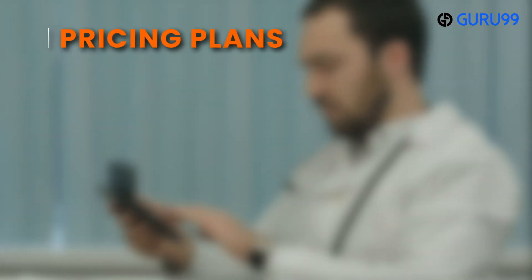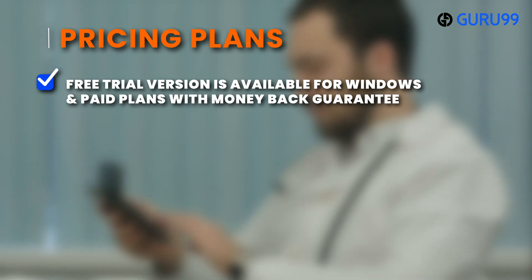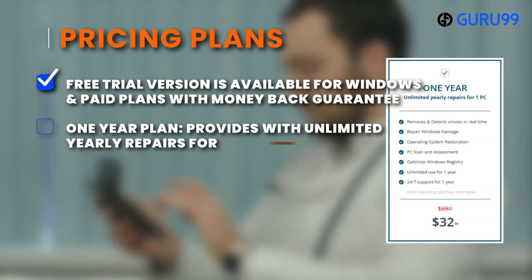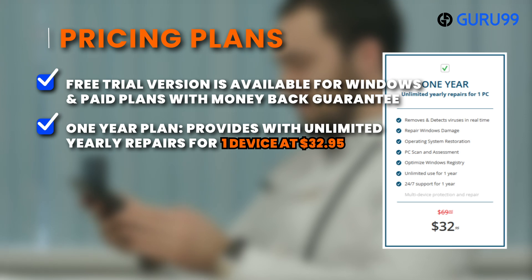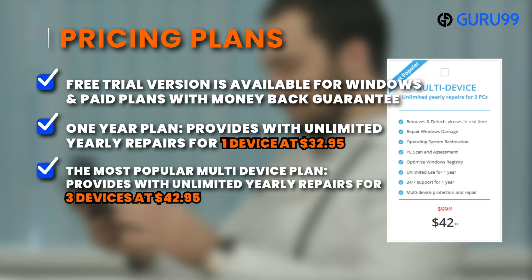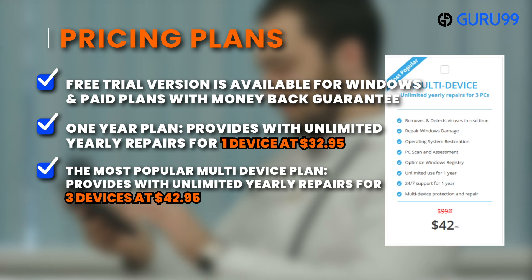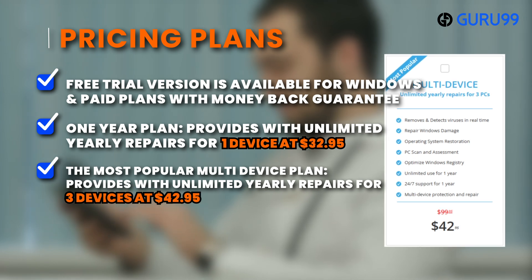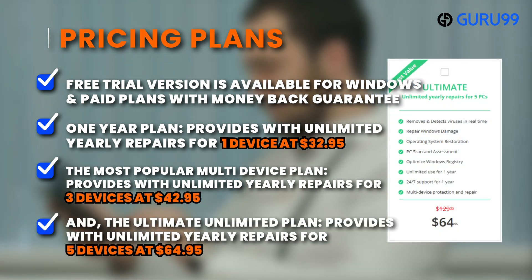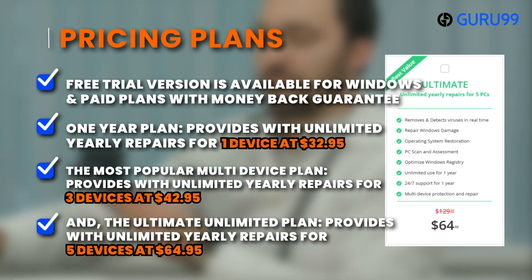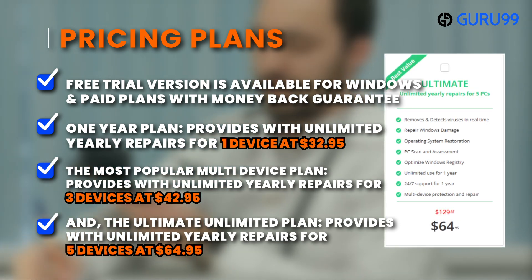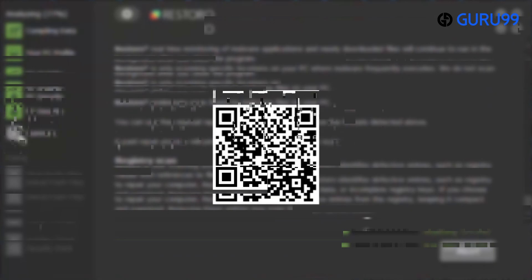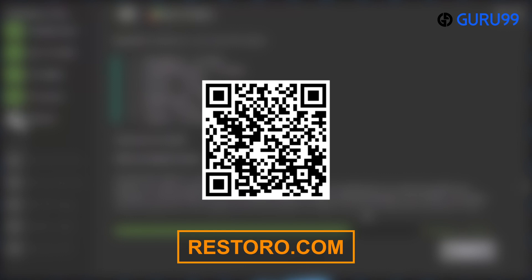Pricing Plans: Free trial version is available for Windows and paid plans with money-back guarantee. One-year plan provides unlimited yearly repairs for one device at $32.95. The most popular multi-device plan provides unlimited yearly repairs for three devices at $42.95. And the ultimate unlimited plan provides unlimited yearly repairs for five devices at $64.95. Verdict: Best for system repair and scanning of your PC. Scan the QR code below or check the link provided in the description box to visit Restoro.com.